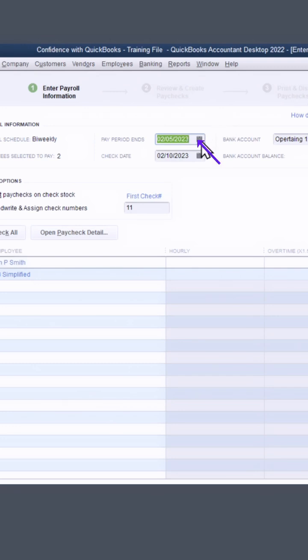This will be your pay period end date, check date. All you need to do is enter the rest of your information and process your payroll.